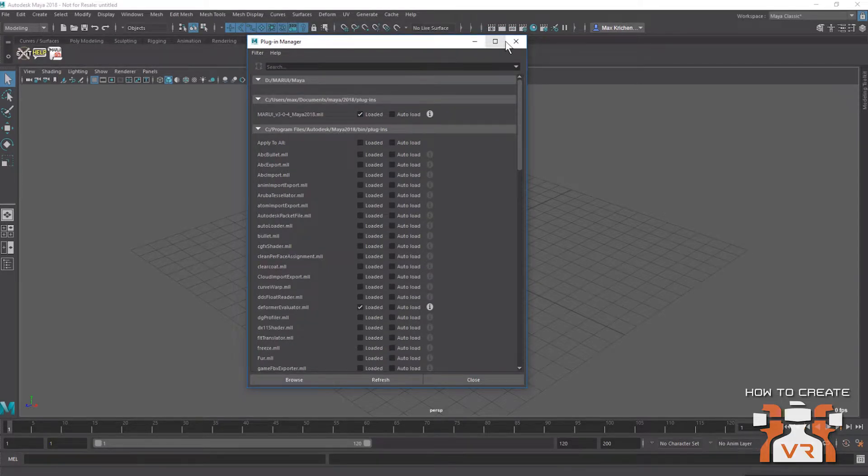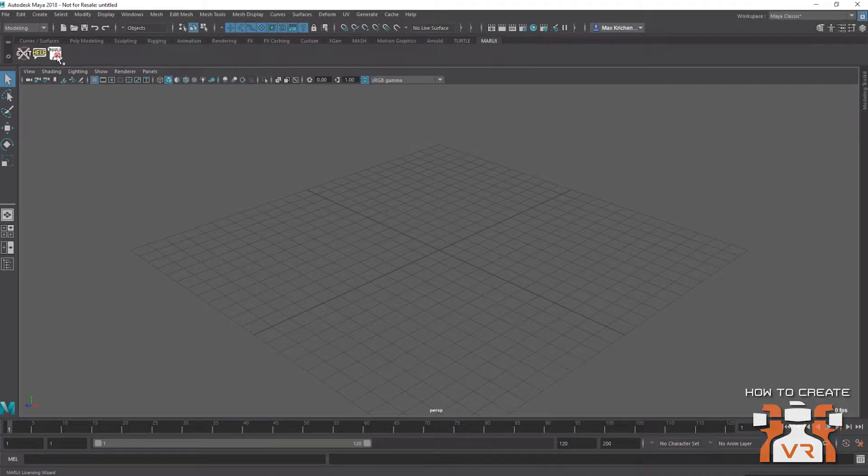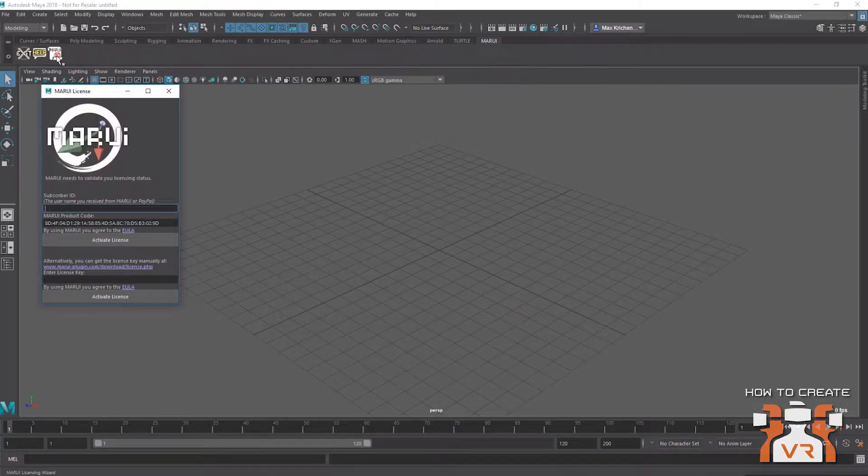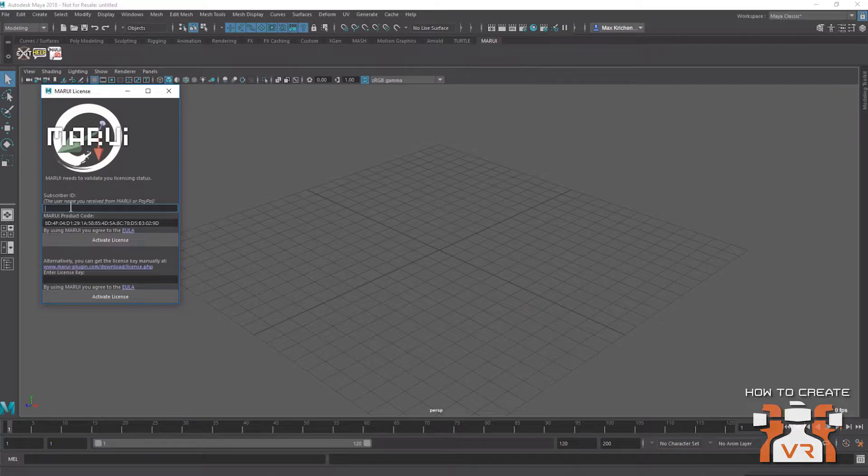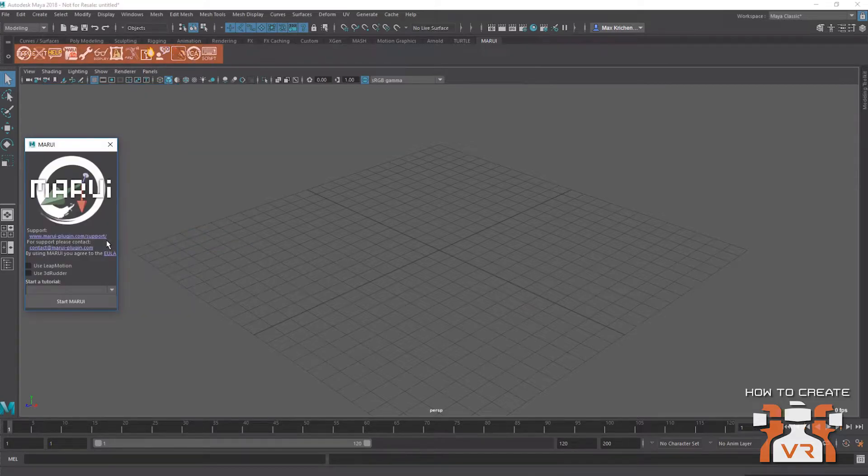And a new shelf tab will appear. At first, there won't be much in it, because I have not activated this version of Marui yet. So I'm going to click on the activation icon, type in the name of my subscriber ID. In this case, this is test v3. Hit activate. And now here are all the functions that are offered by Marui.